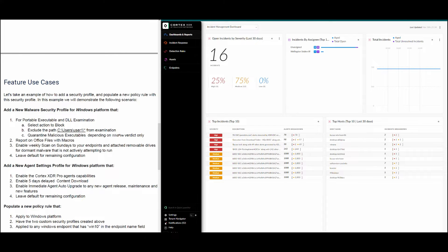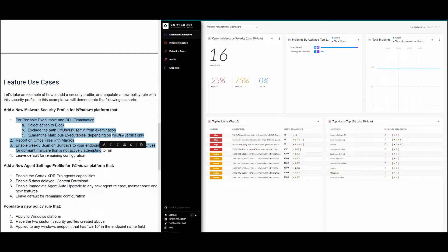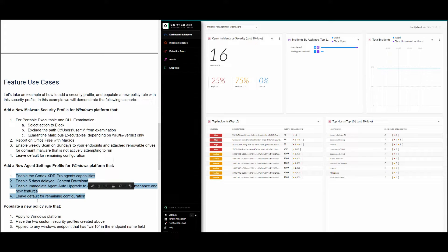To better understand how security profiles work, let's look at their operation through a use case. In this example, we will demonstrate the following scenario: first, create a malware security profile for the Windows platform that meets the stated requirements; then create a new agent settings profile for Windows; and then populate a new security policy with those two security profiles.